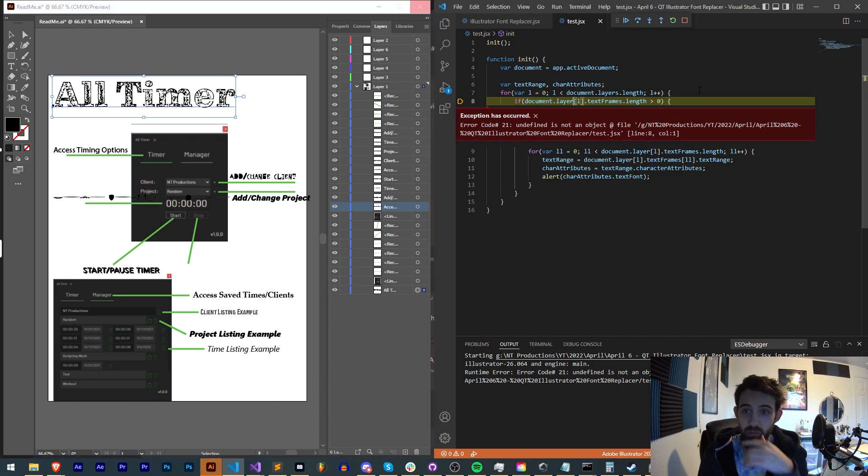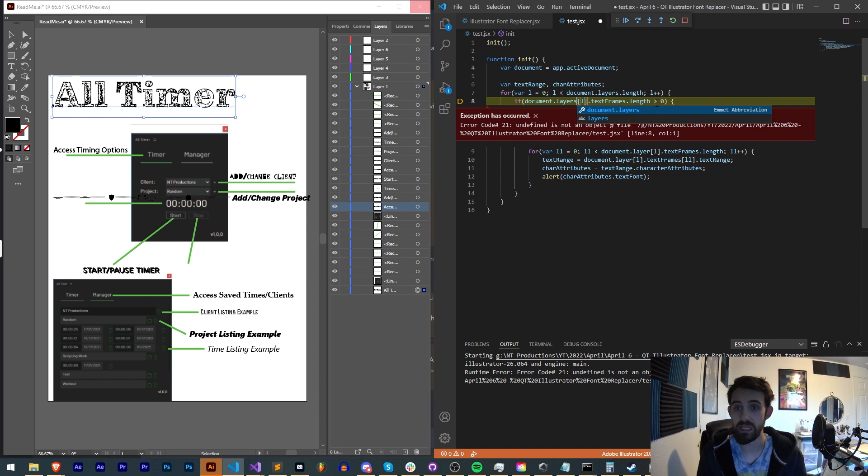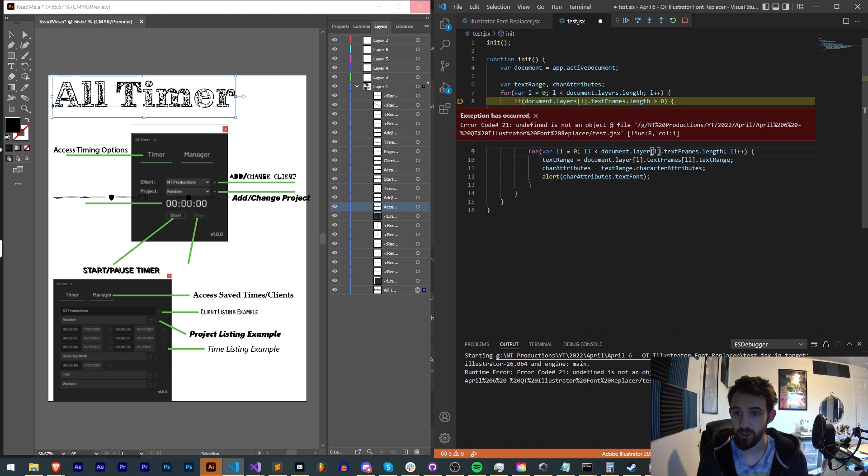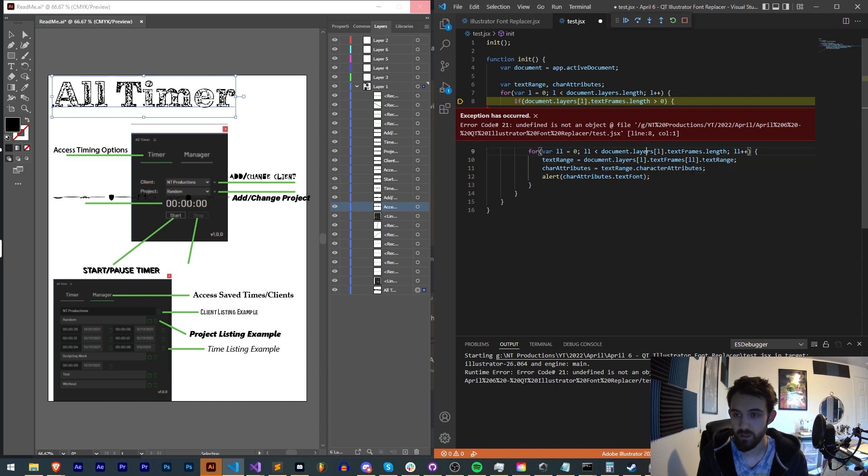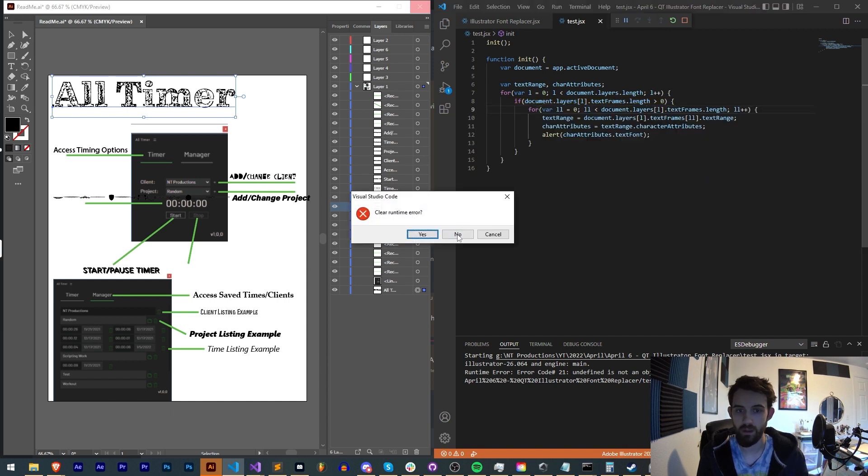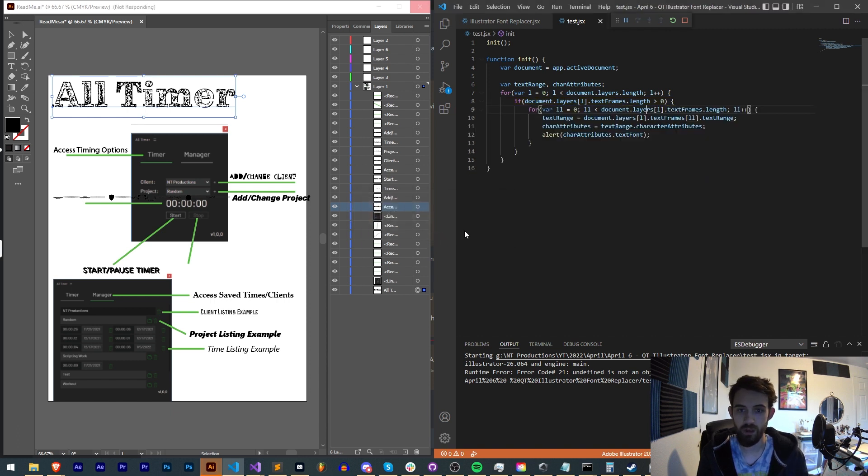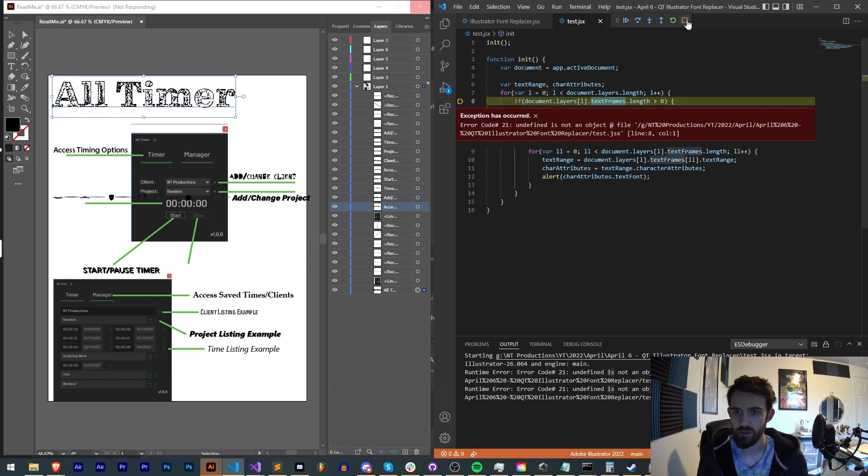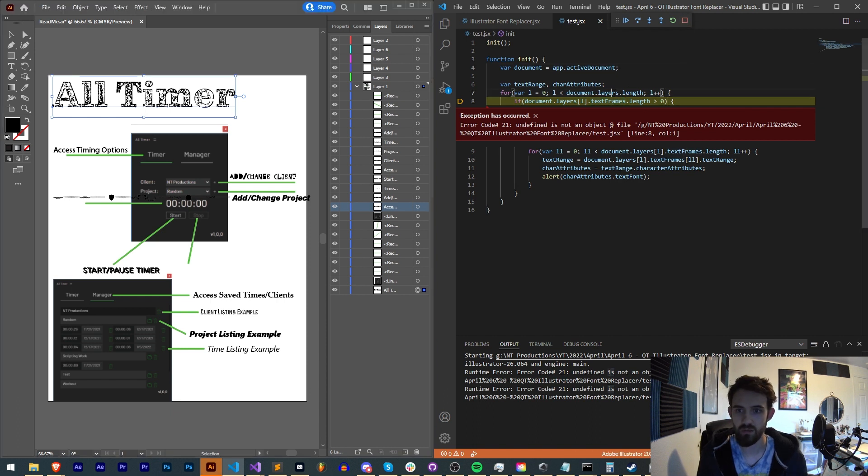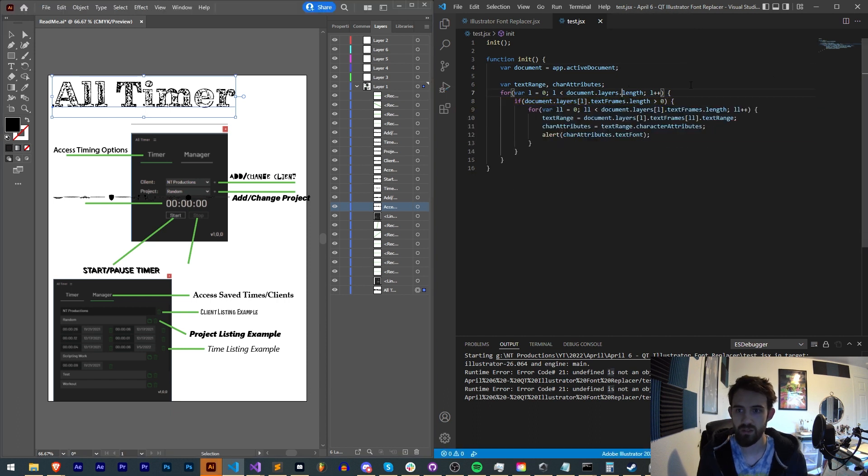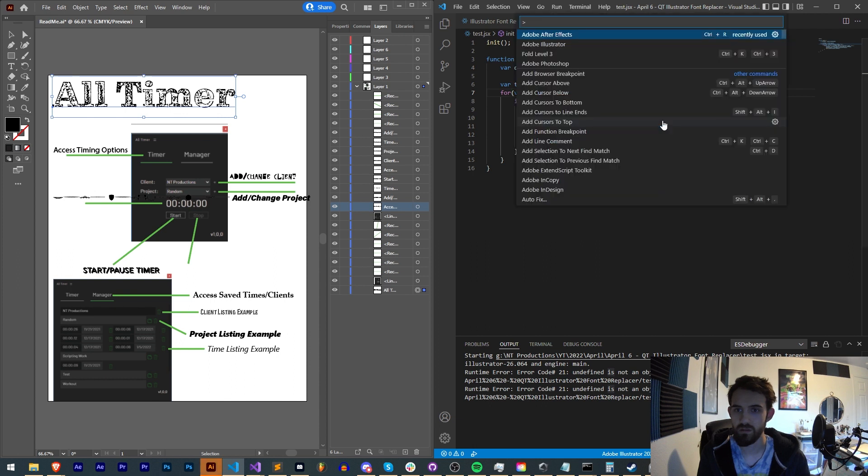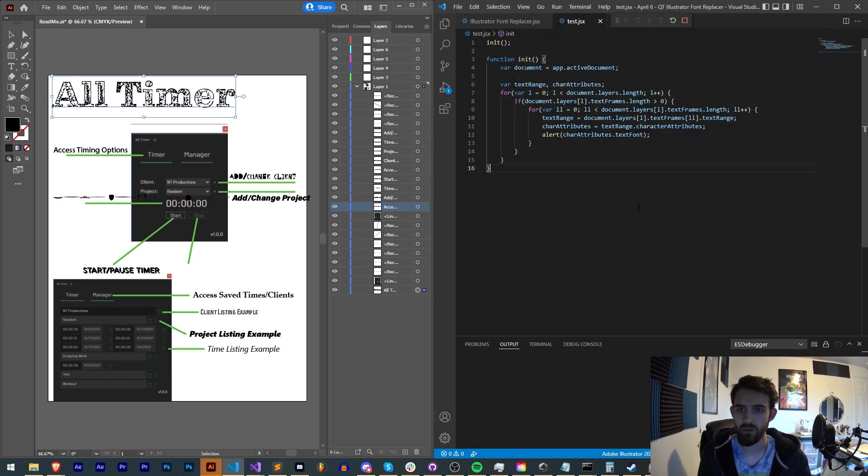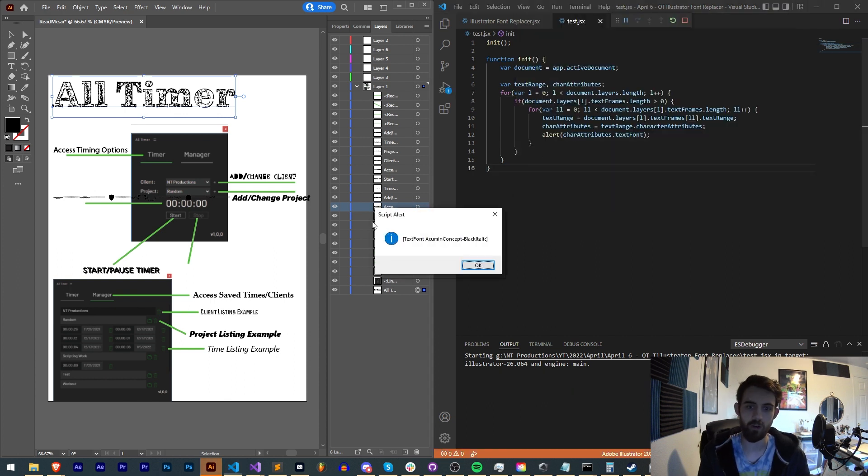I believe this should be layers[l]. We need to make sure we reference document.layers, not document.layer. Let's try that. Clear the error. It's still here on line eight. Let's make sure we just close this, save it, and run it. So here we go.